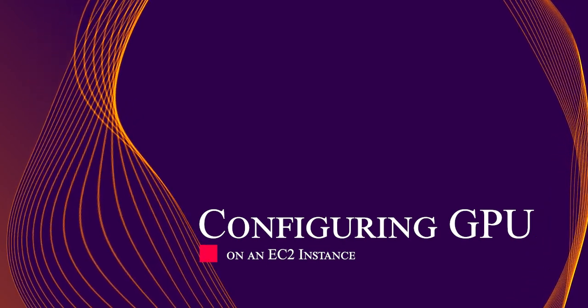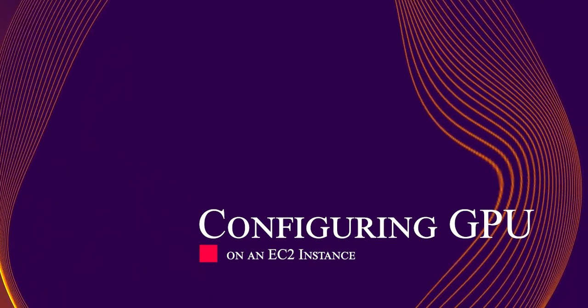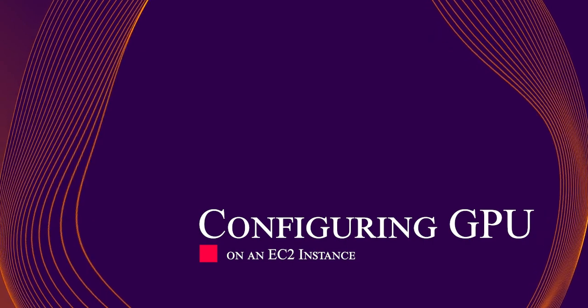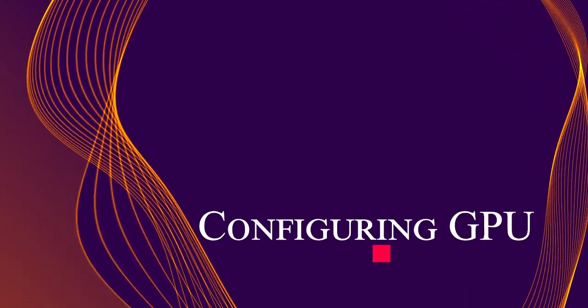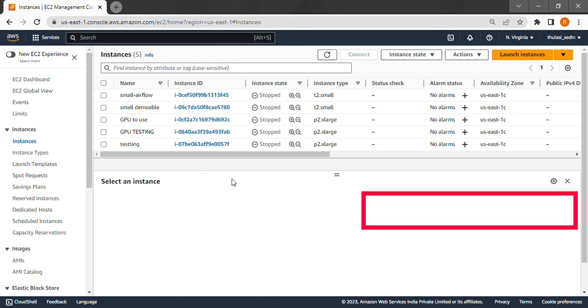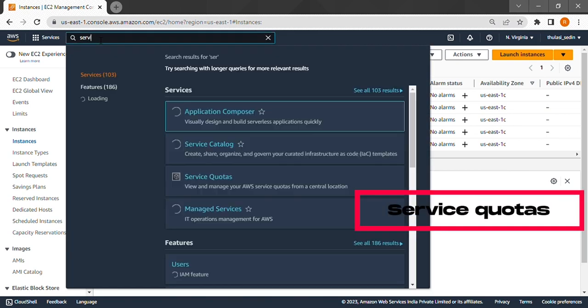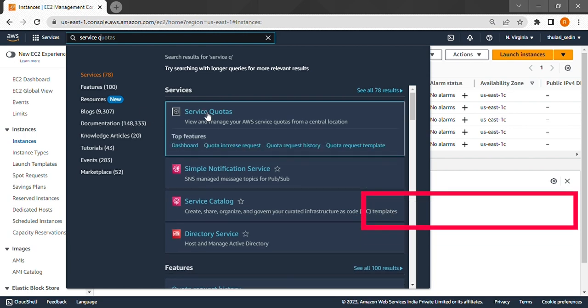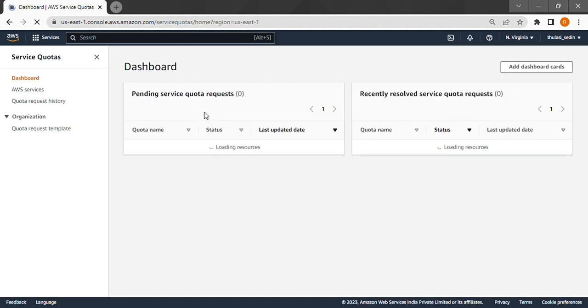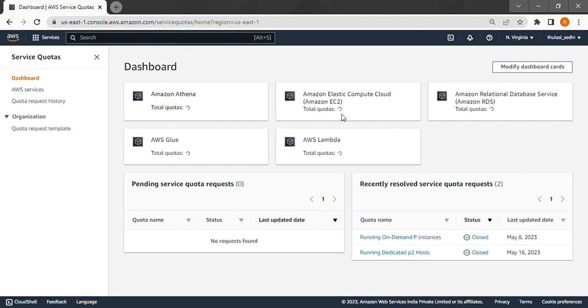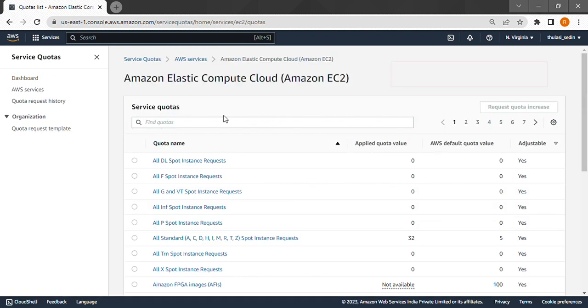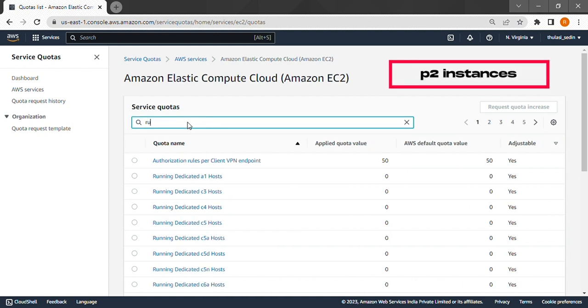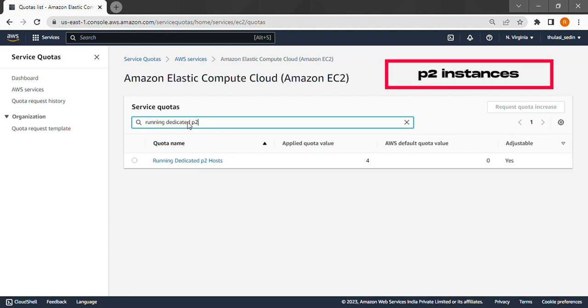We'll cover everything from setting up an EC2 instance to downloading updates, appropriate drivers and installing them. Before we start, we need to increase the quota of whichever EC2 instance we aim to create. For that we go to Service Quotas, Amazon EC2 and search for running on-demand P2 instances.